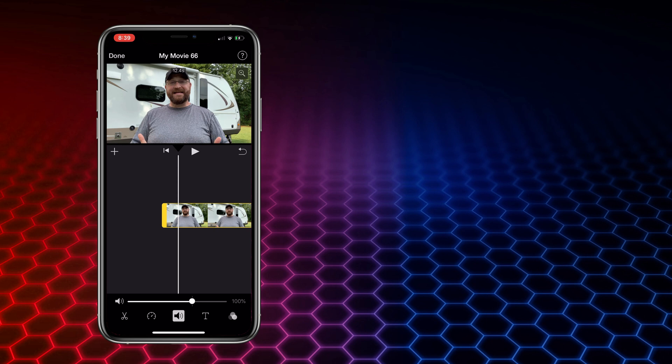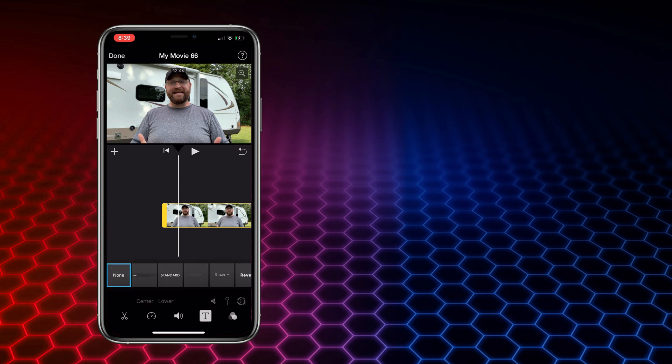Next you have the volume control. If you have multiple layers, this will allow you to control the audio for each layer. So if you have background music, you can adjust it if it's a little overbearing and interfering with whoever's speaking or whatever the main focus of the video is. It will kind of put the background music lower than the main audio when you do multiple layers, but it's not always perfect.